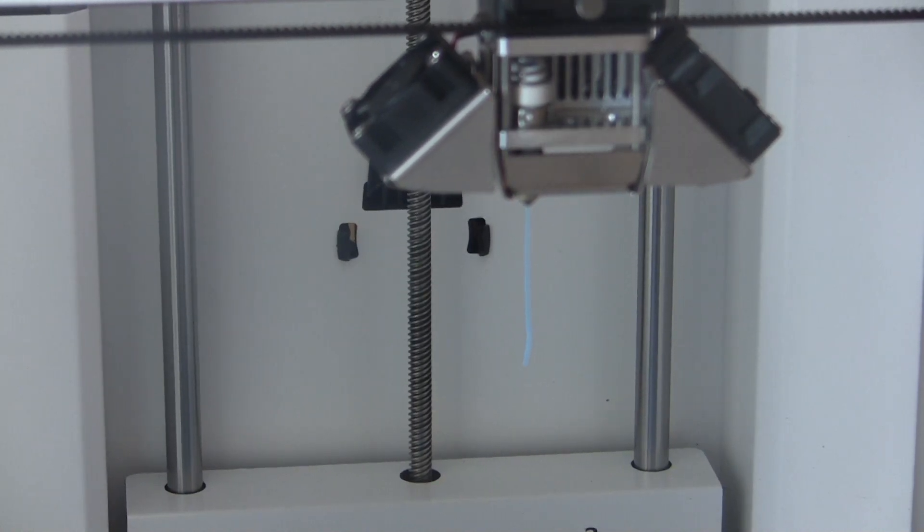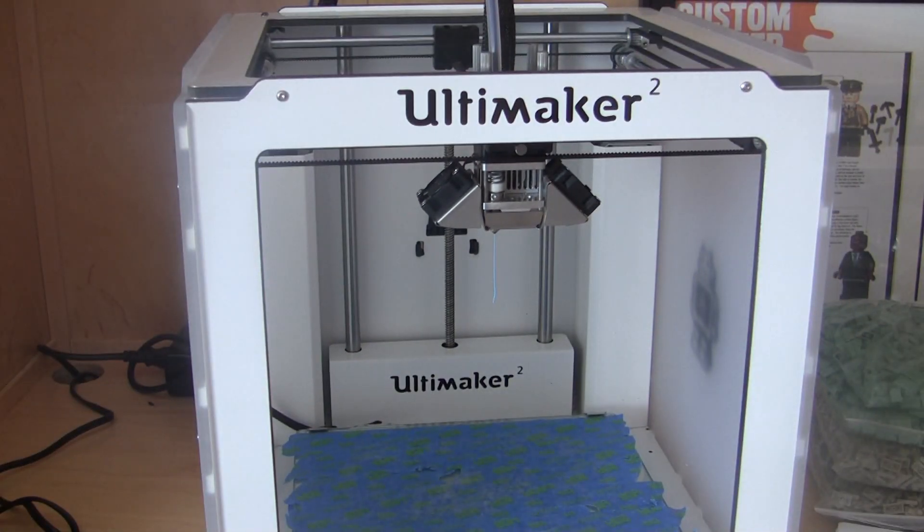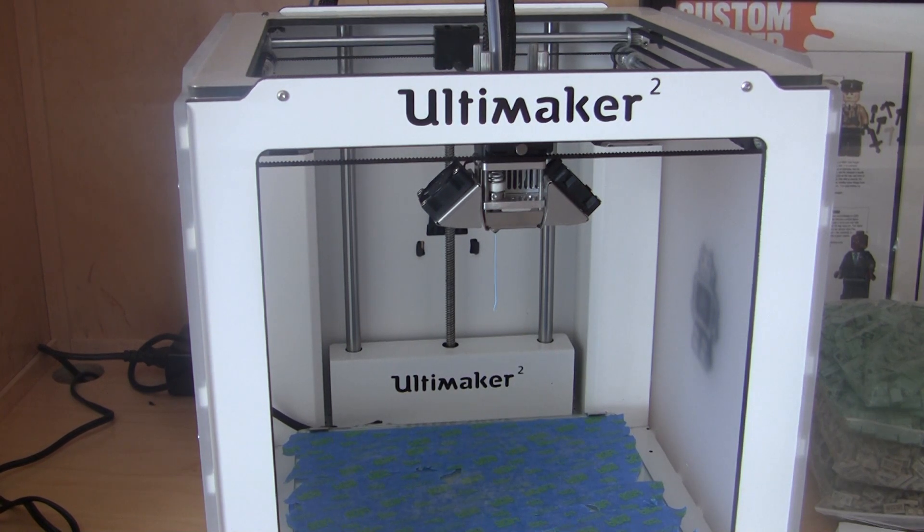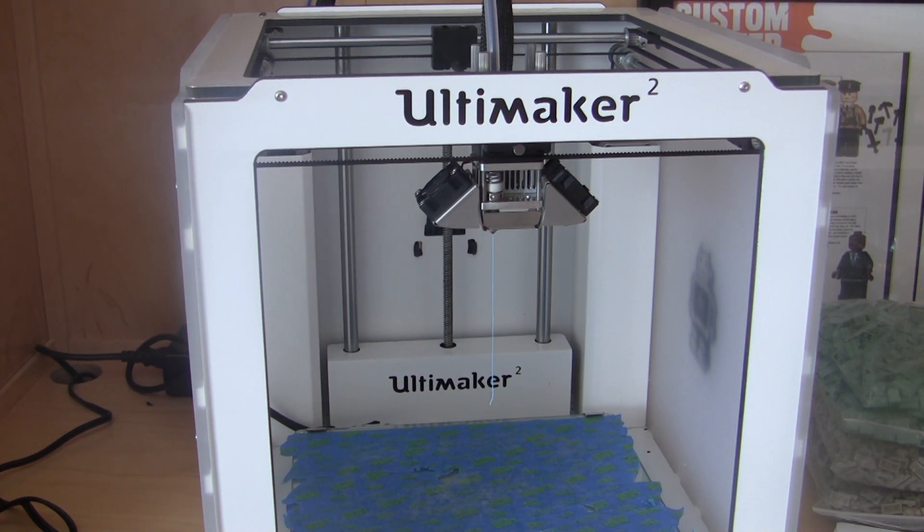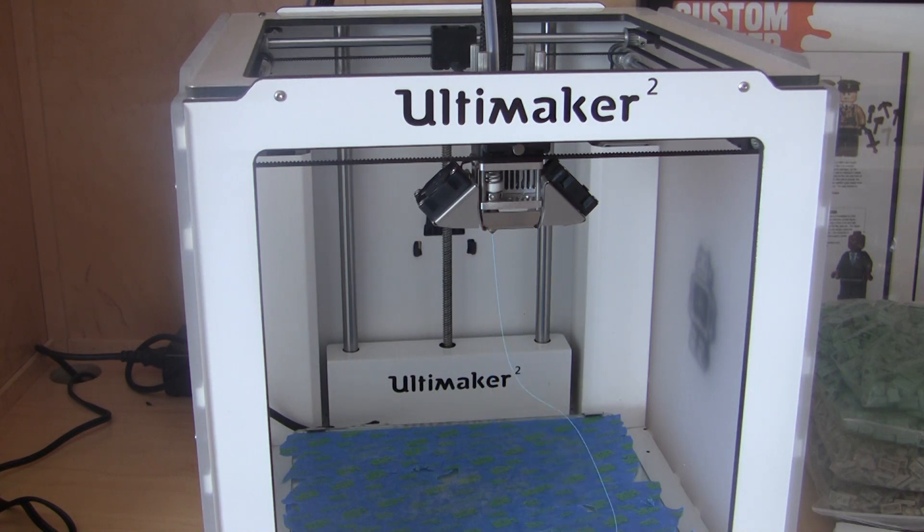So I want to thank you guys for watching. Please comment down below if you find this helpful. Let me know if you have an Ultimaker or if you have a 3D printer, what kind of printer, and do you use ABS or PLA. Once again, thank you guys for watching and I'll see you guys next time.